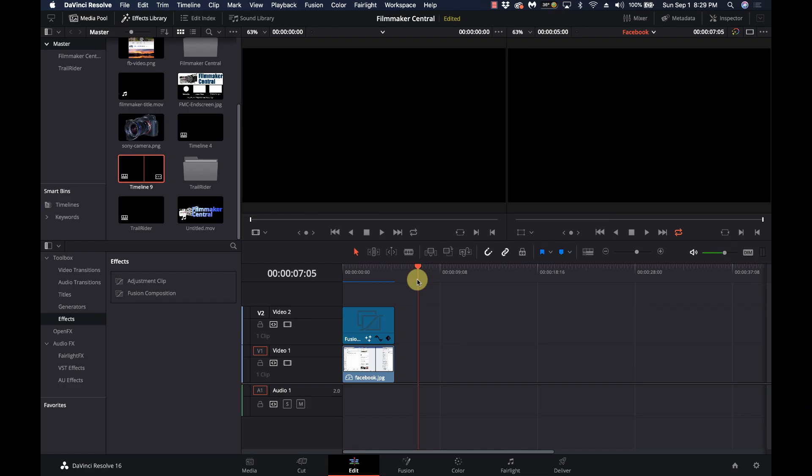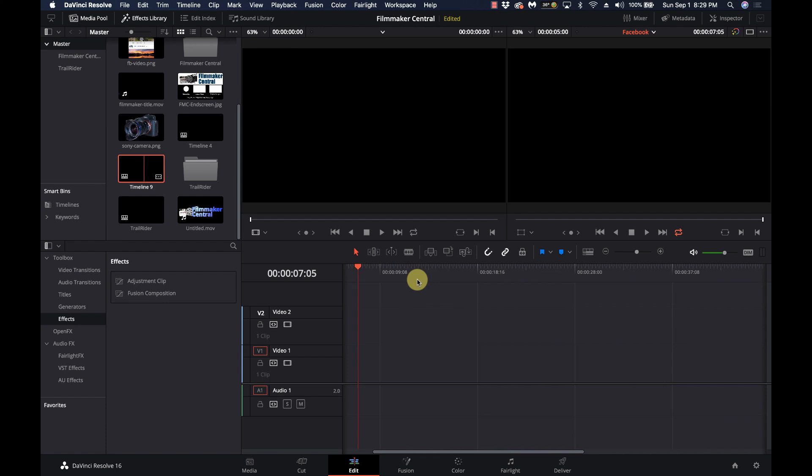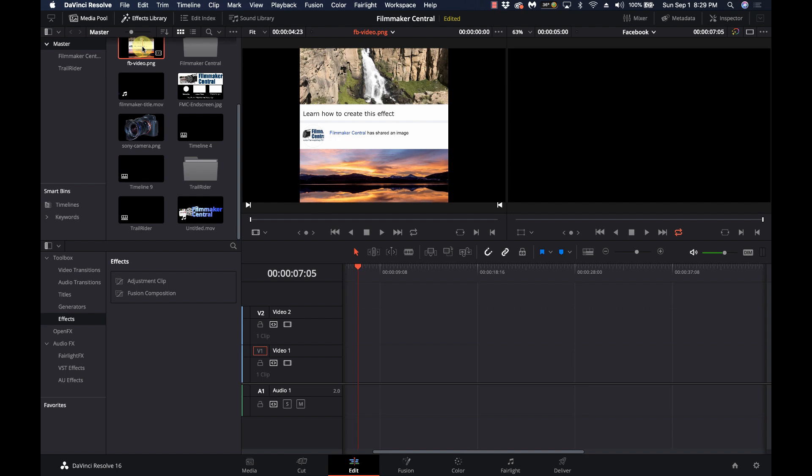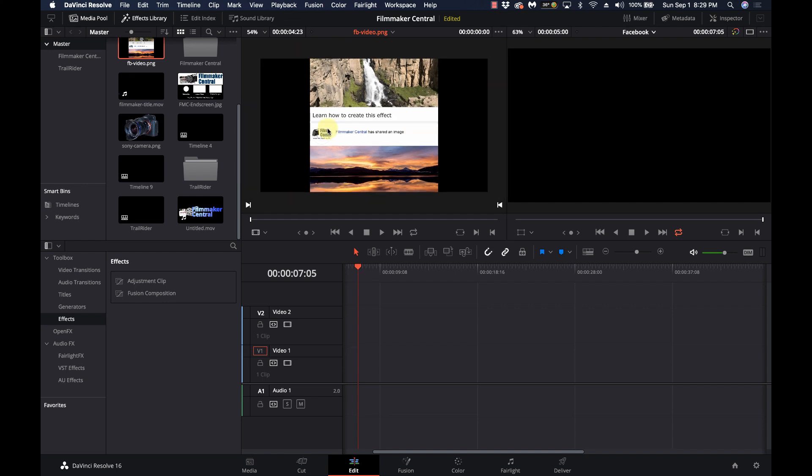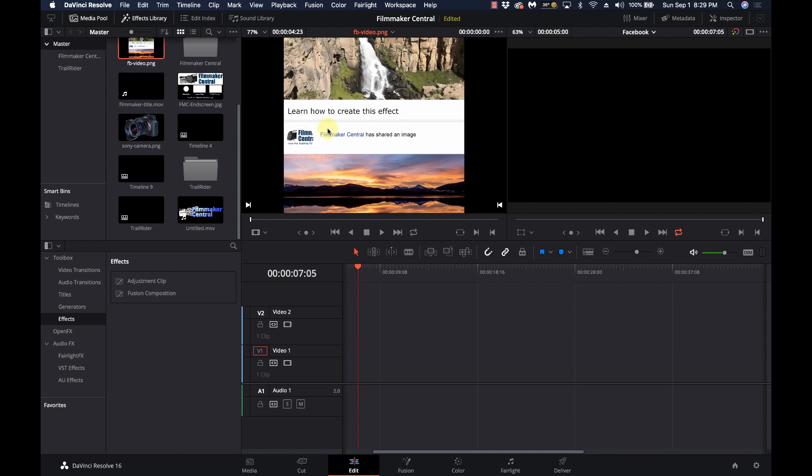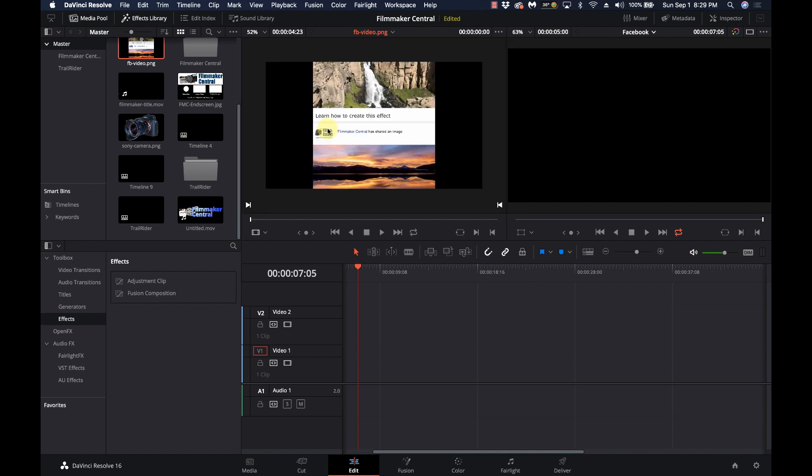Okay, let's get into the meat of this thing. First, we have a graphic, and this is what the graphic looks like. There's two images, an image on top, an image on bottom, and then two white lines, the Facebook profile picture, and it just says something like Filmmaker Central has shared an image. I did this in Arial, and it seems to match the Facebook font pretty well. There's no top or bottom to it.